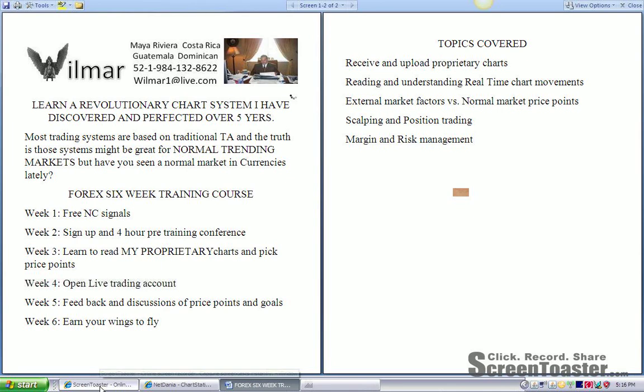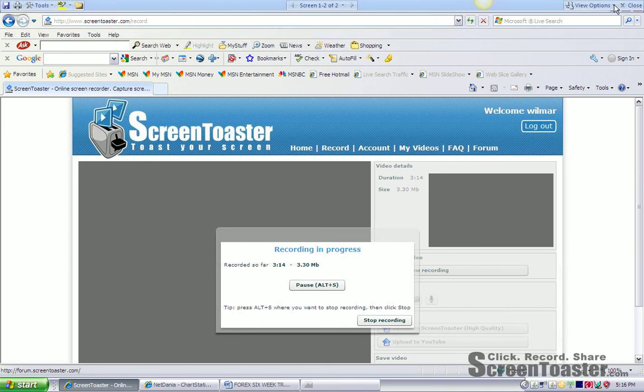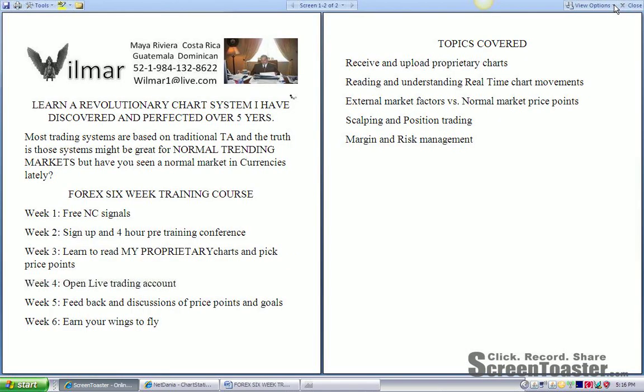Now, last but not least, we're going to go over my trading philosophy. I just want to make sure that we're recording properly. Basically, you're going to learn a revolutionary chart system that I have discovered and perfected over five years.